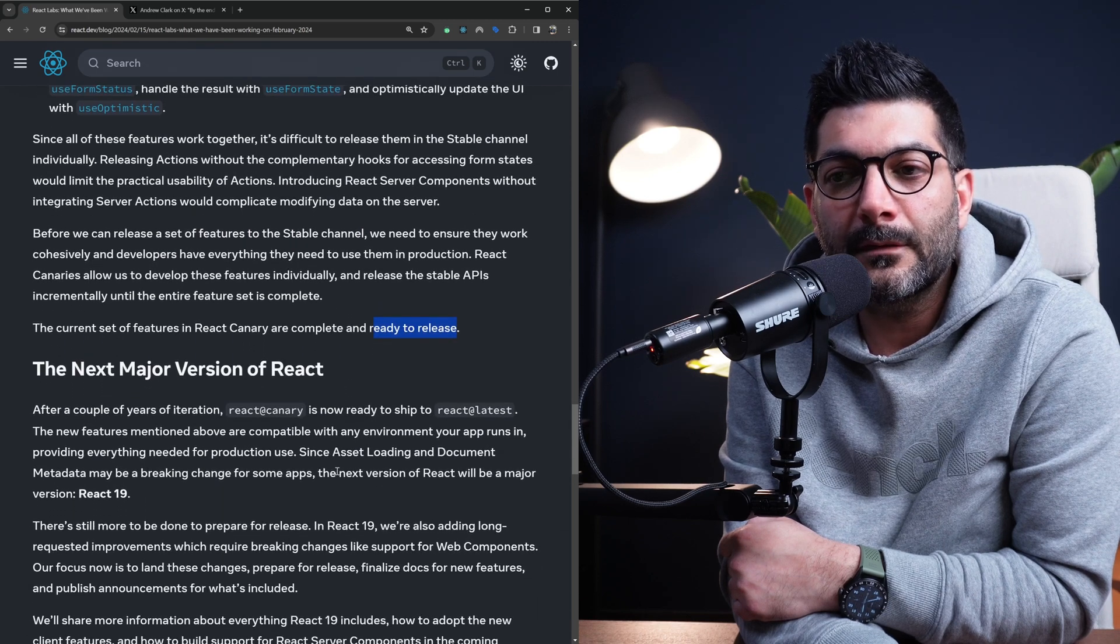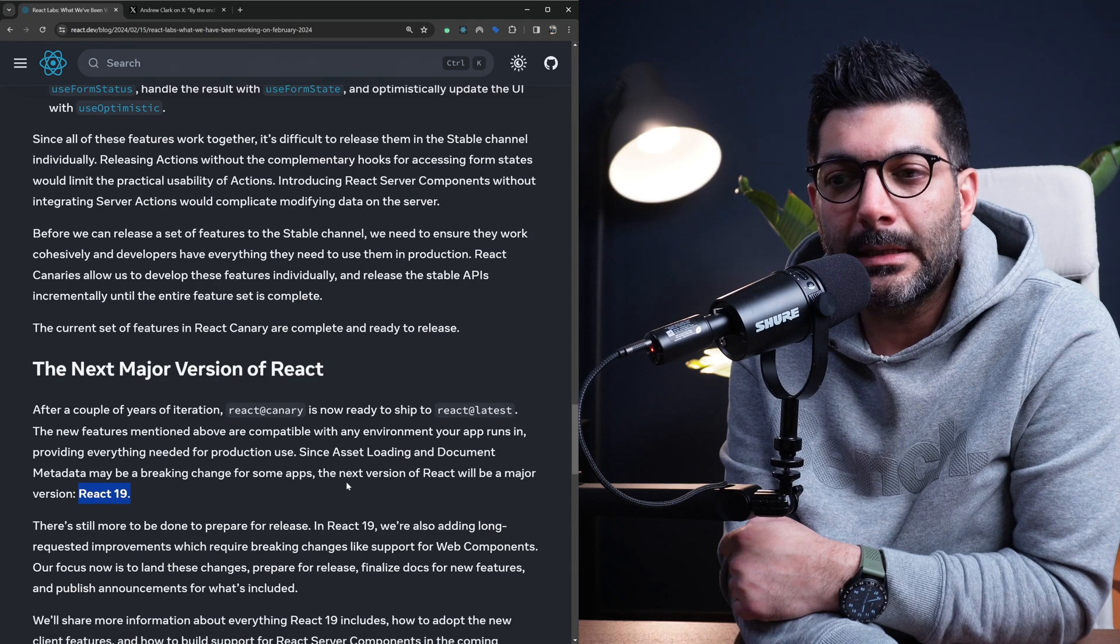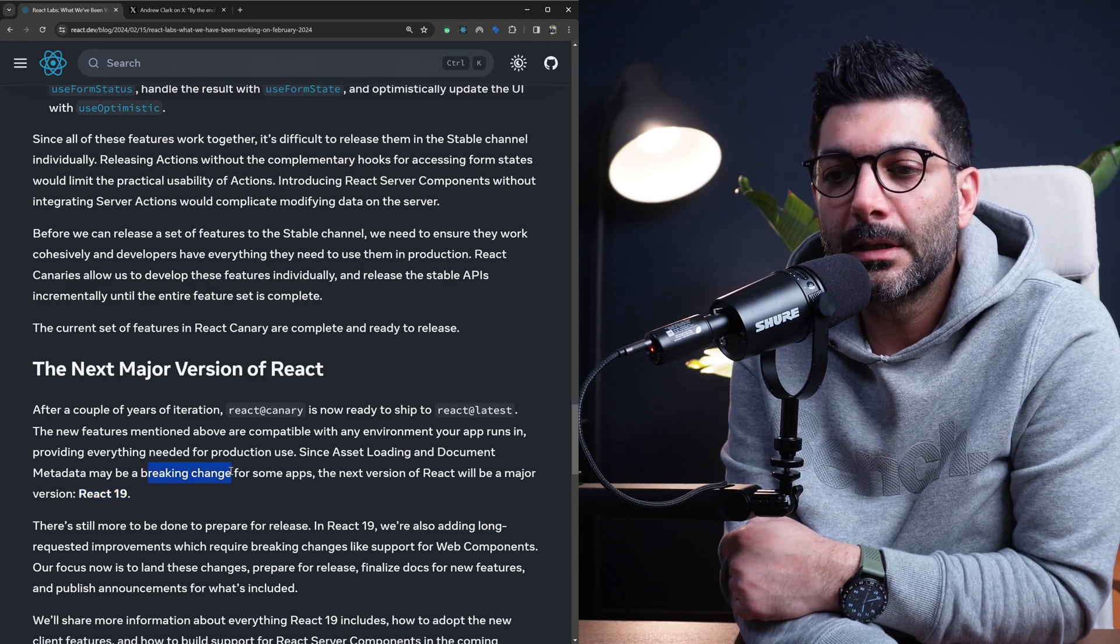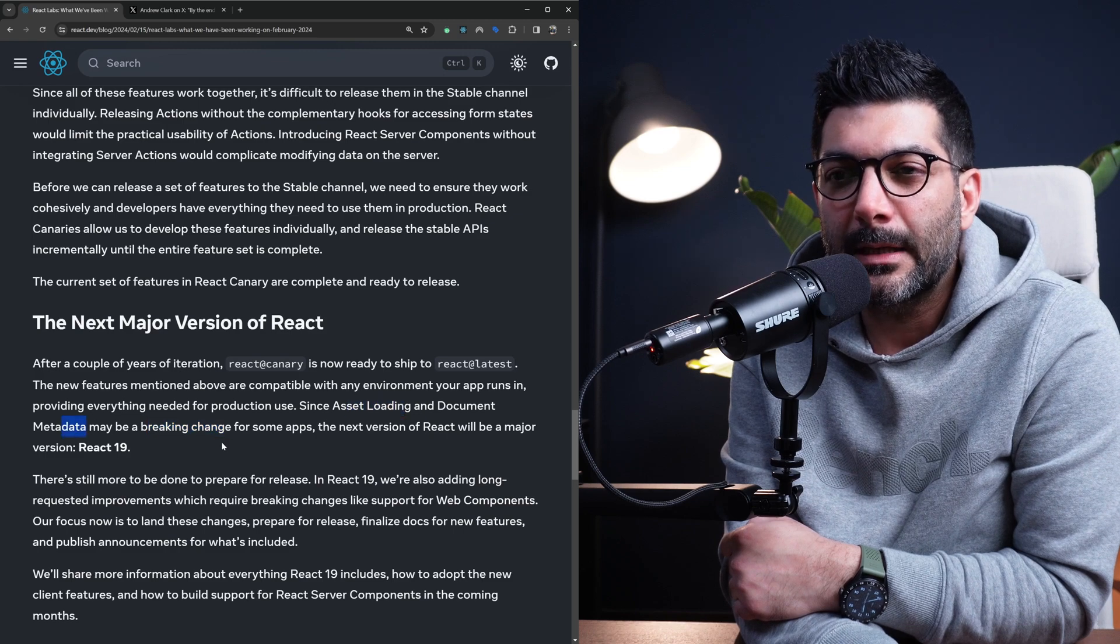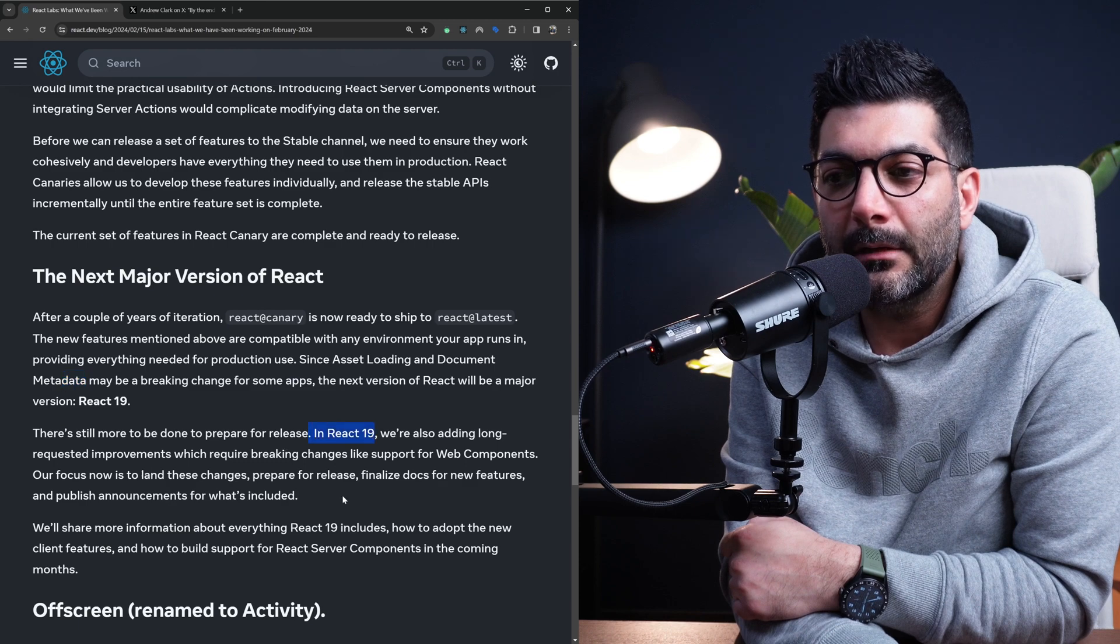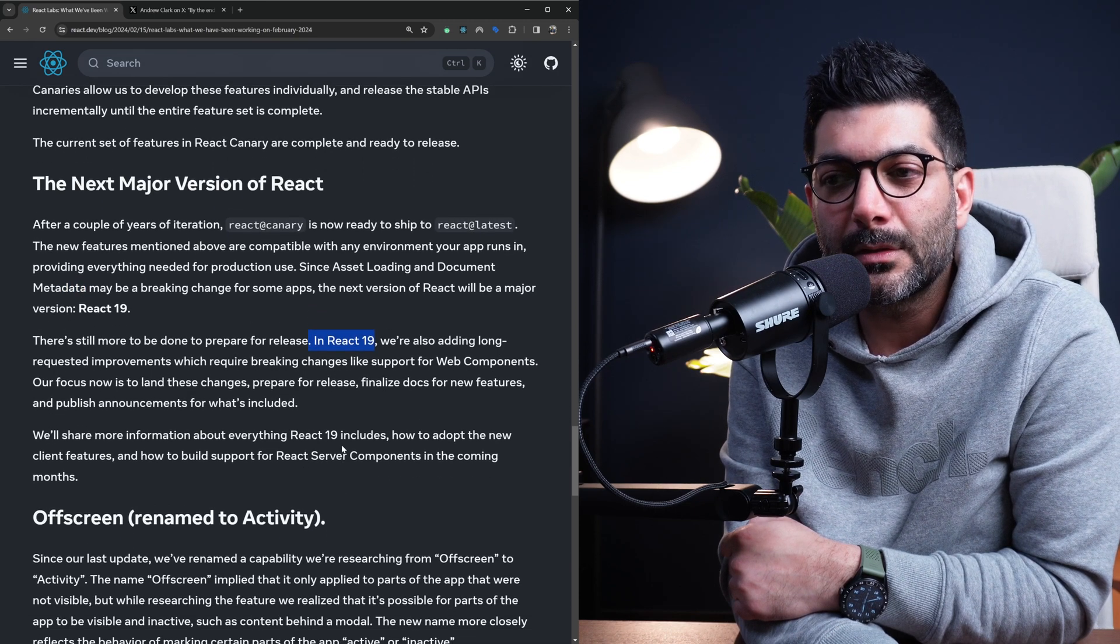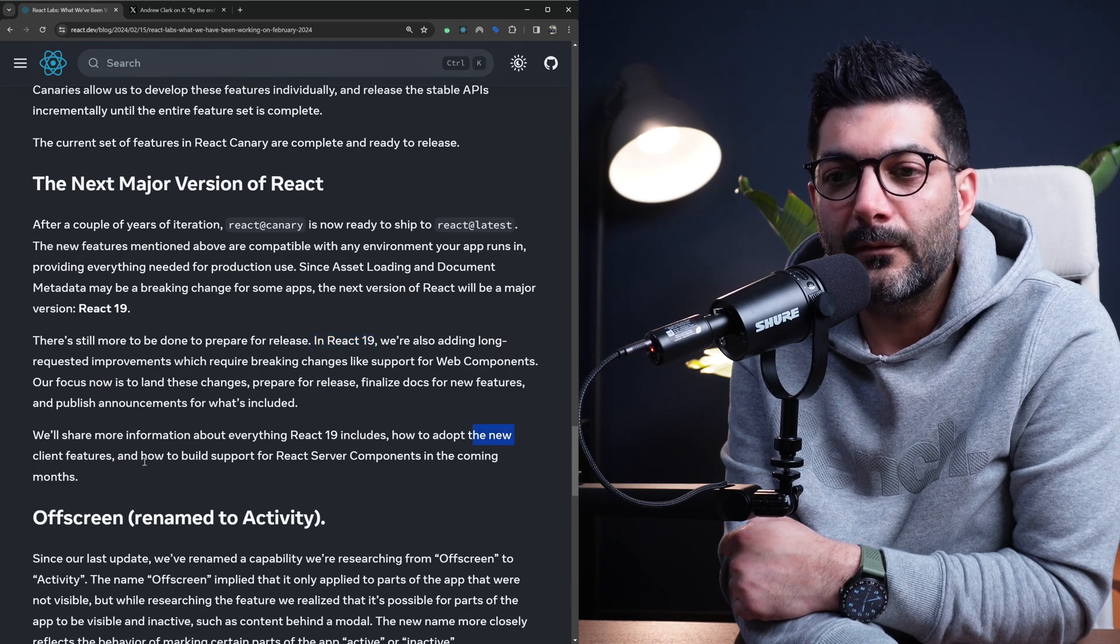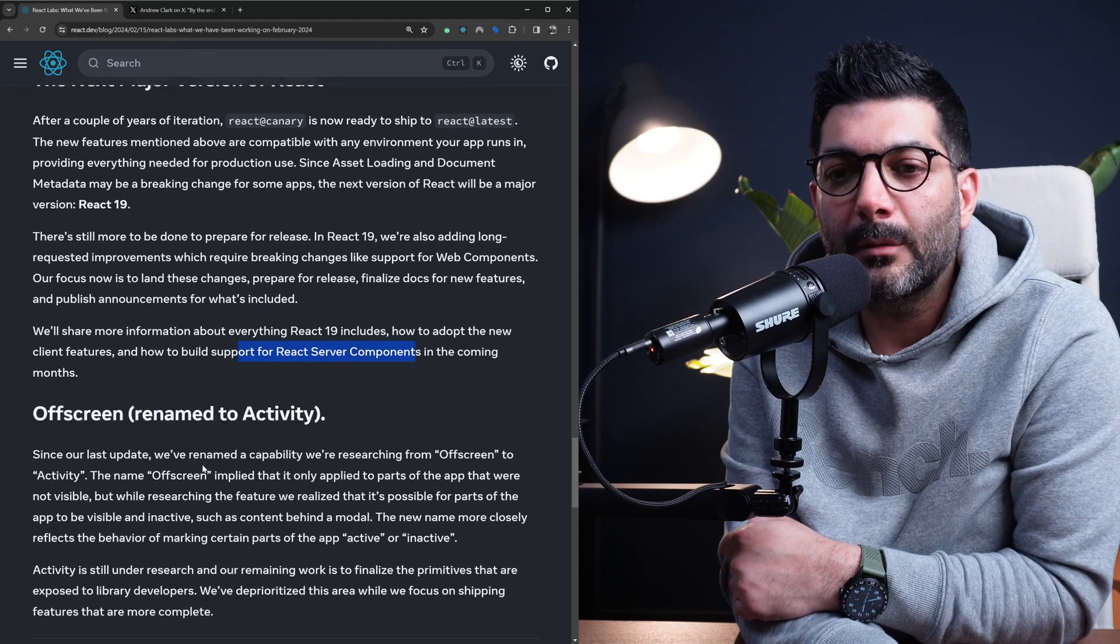The next major version of React, as I mentioned, is going to be React 19. It is going to have some major changes or breaking changes with the way that suspense, document metadata, and some of these new features would work. So you can have an eye in the future months to see what is going to be needed, what is going to be changing, how to adapt these new client features, how to build support for React server components in the coming months.